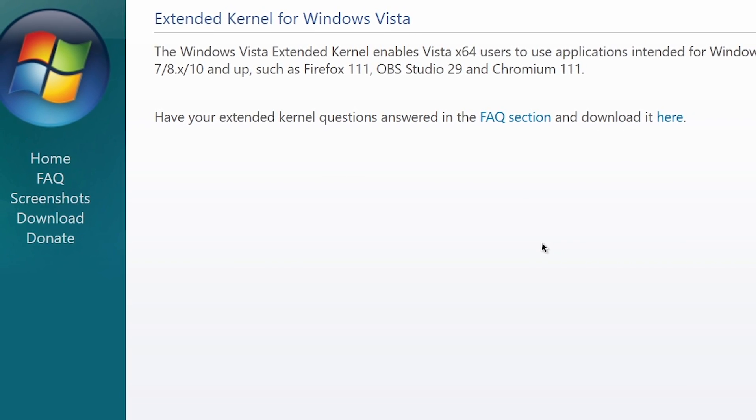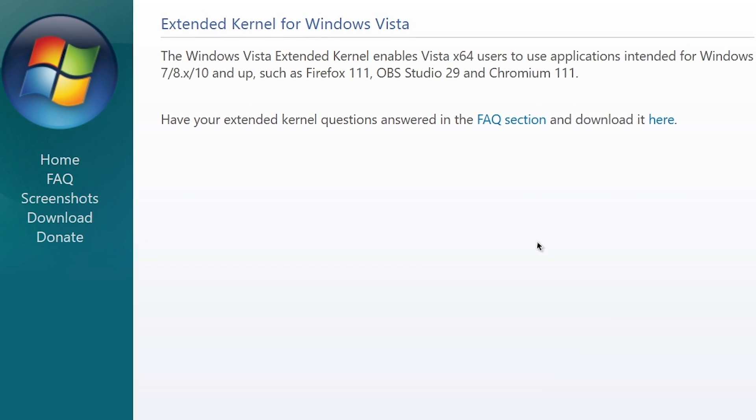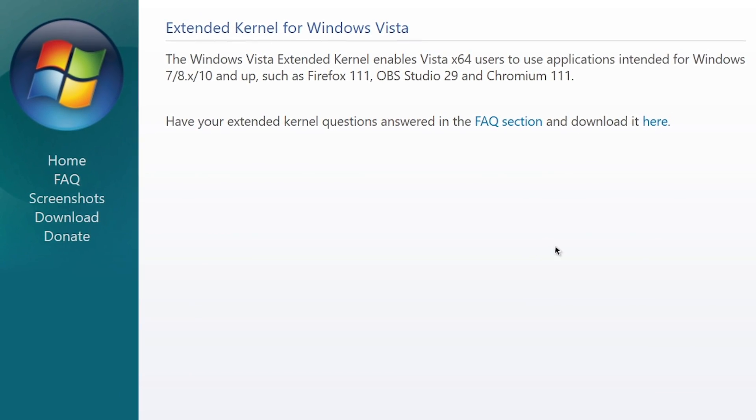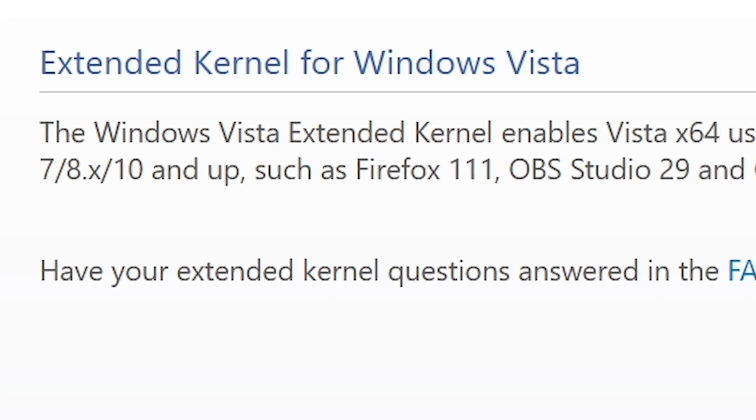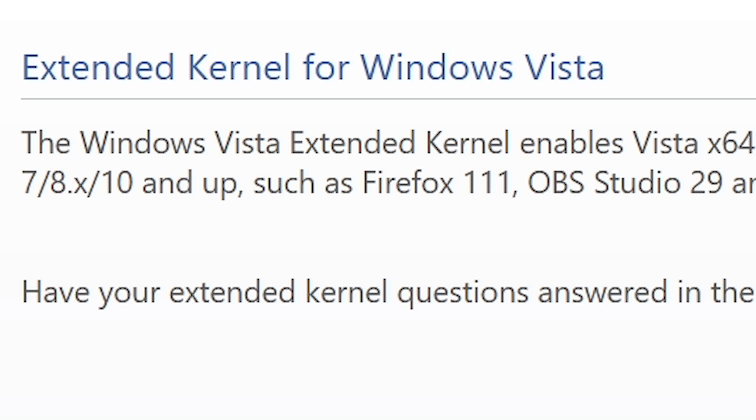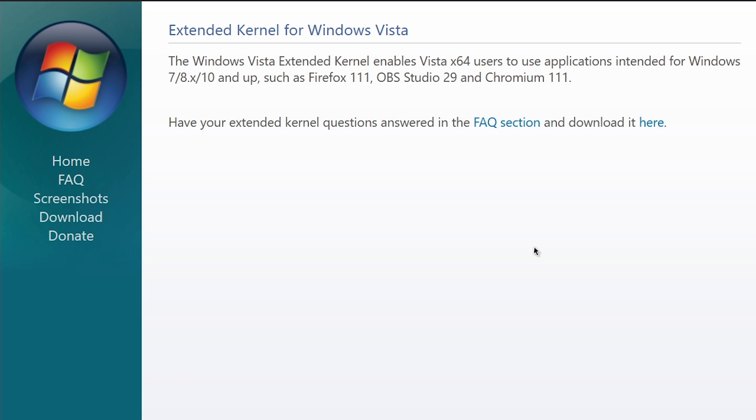Hello everybody, and welcome back to another video. In today's episode, we're going to be taking a look at the Windows Vista Extended Kernel, which allows the operating system to run some programs that are normally incompatible with it.